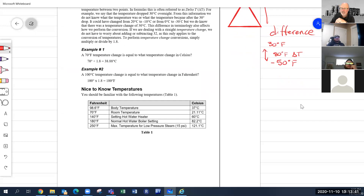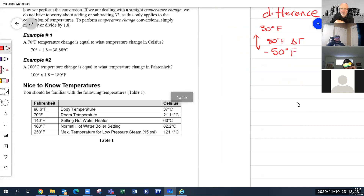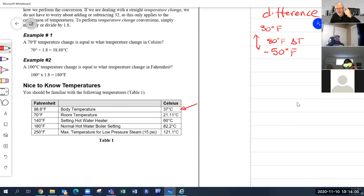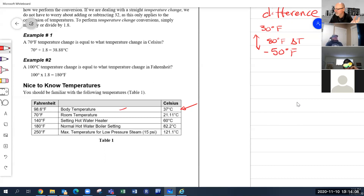More nice-to-know temperatures: normal human body temperature is used for health screening. Room temperature is around 65–67°F (about 18°C). Hot water tanks should be set to 140°F to prevent Legionnaires' disease — bacteria can form in standing warm water, especially after a long vacation where the water hasn't been flowing.